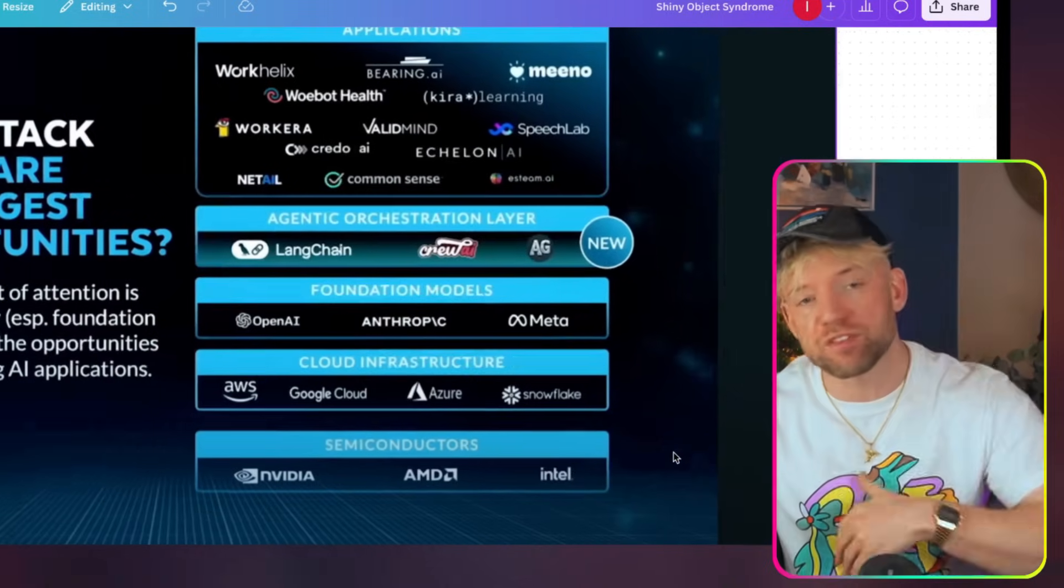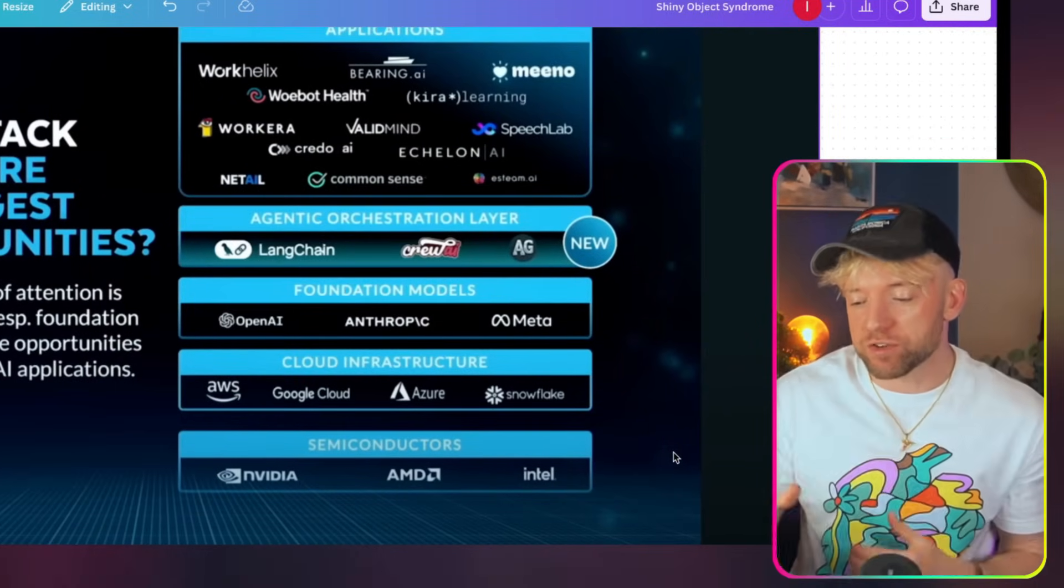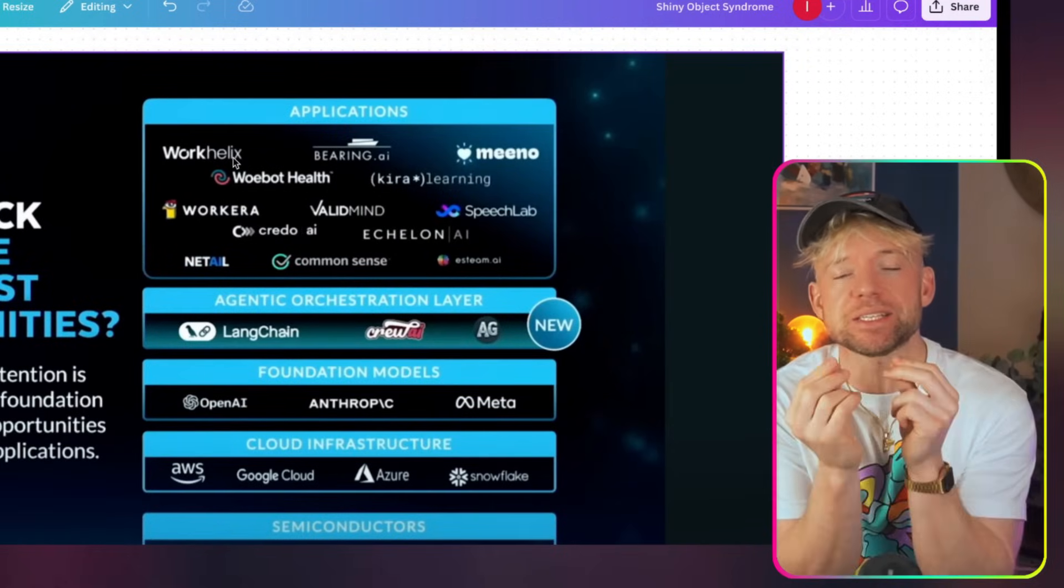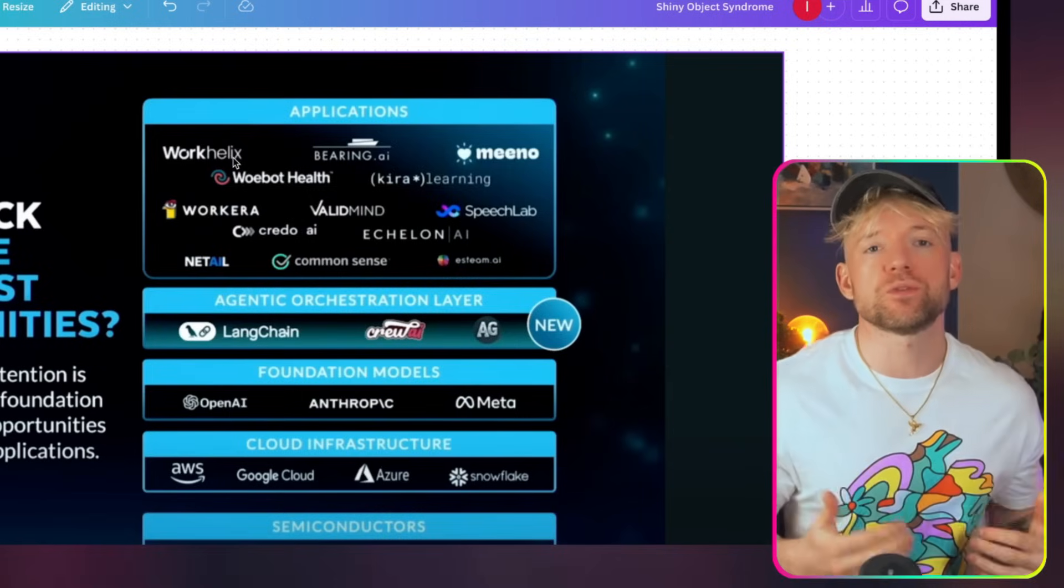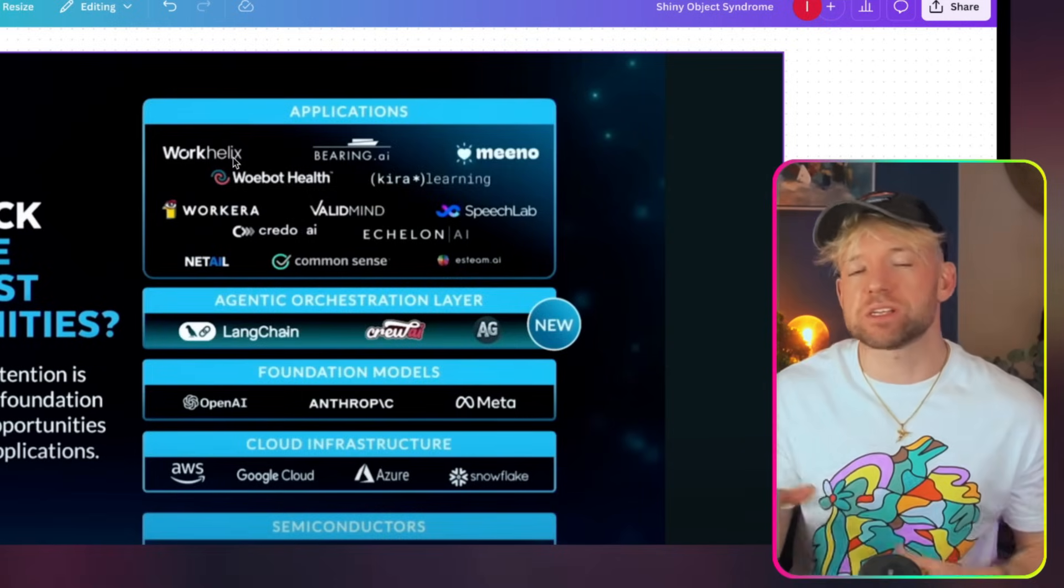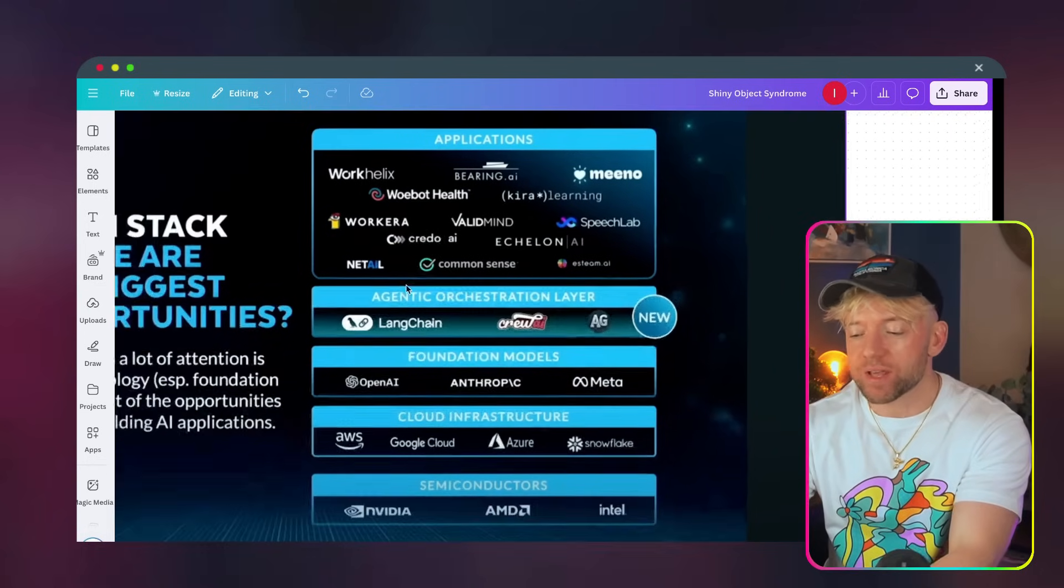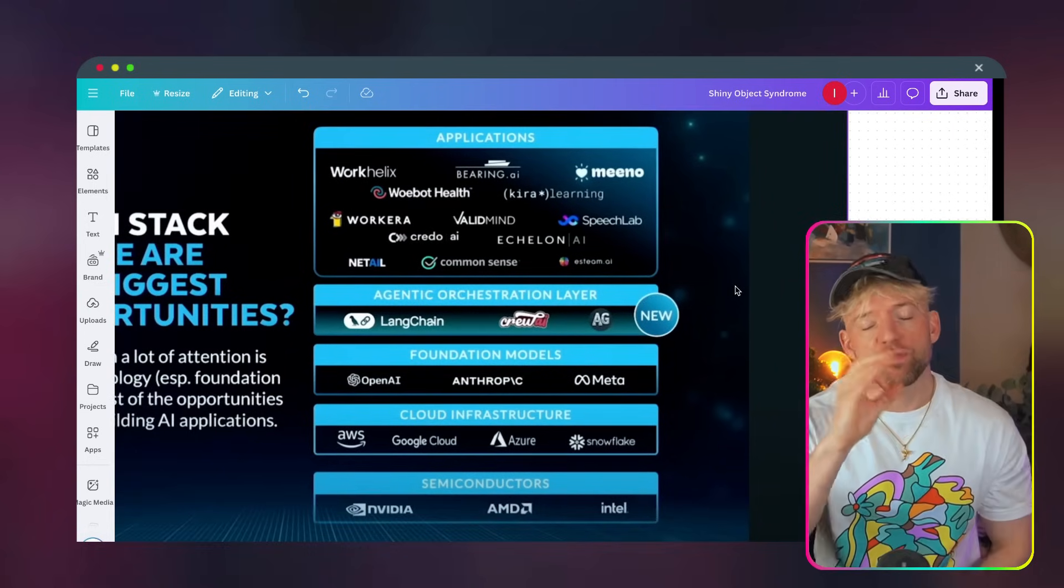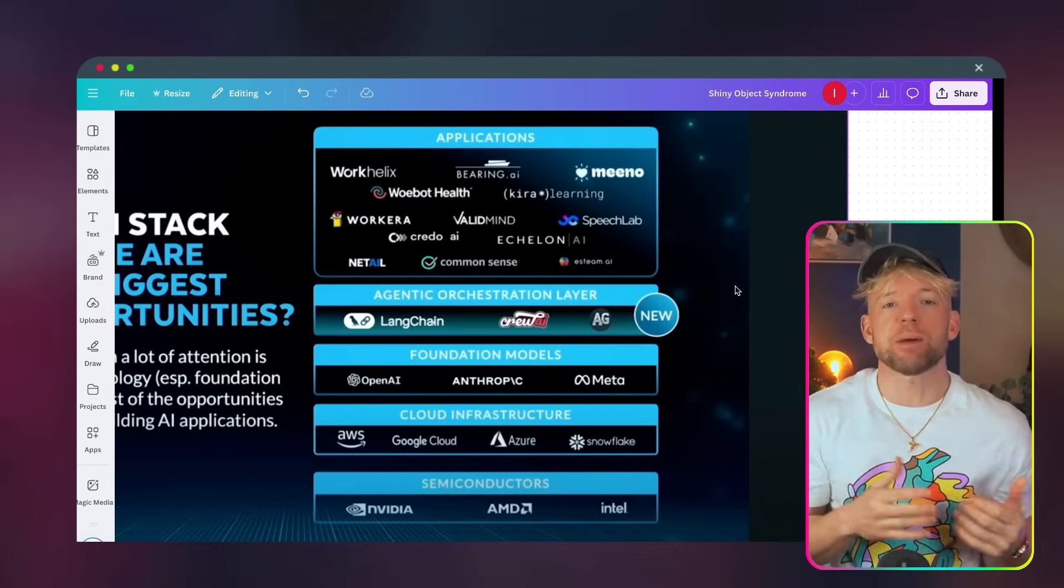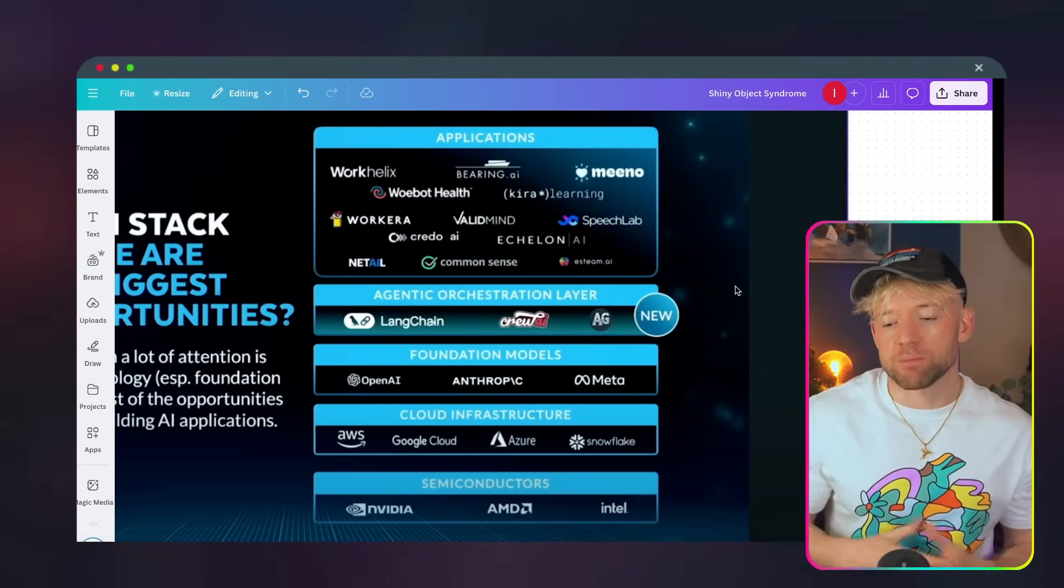At the bottom, we have these semiconductors in video, AMD, Intel, cloud infrastructure, foundation models. And then applications is essentially what we mean when we're talking about AI automation agencies, SaaS, lots of other technologies. I want to draw your attention here to this thing on agentic orchestration layer. The TLDR of that video and some of the videos around it is basically the AI performs better when you arrange it in an agentic way. For example, having five AIs, one does the title, one does the hook, one does the thumbnail, rather than having one do all of them.